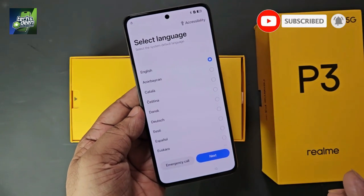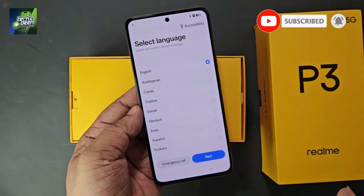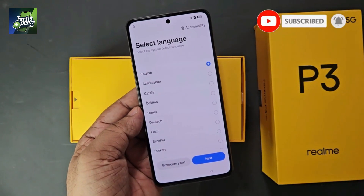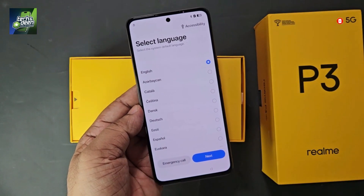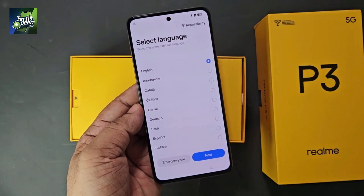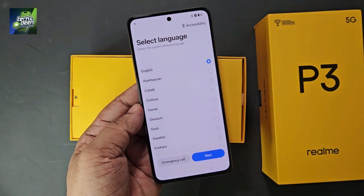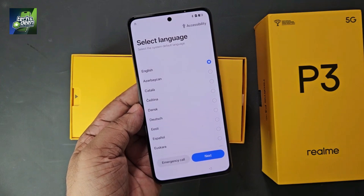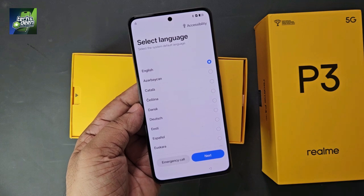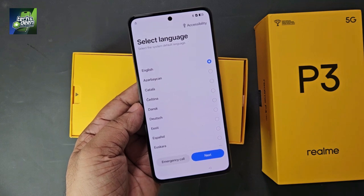Here is the trick I'll tell you. Follow this trick. You can bypass the FRP of Realme's devices very easily for all phones whose software is up to date from Android 14 or the latest Android 15.